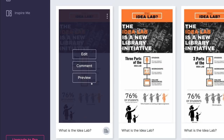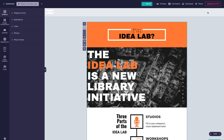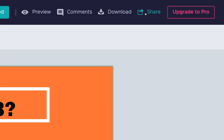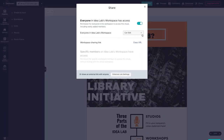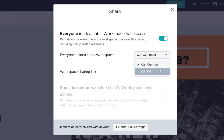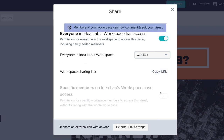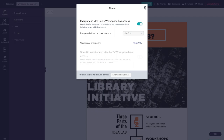Once you've started your infographic, go to the share icon in the top right-hand corner of your workspace. Click the button to allow everyone in your group access to the infographic, and make sure the Can Edit option is selected from the drop-down menu. Now everyone in the group can edit the infographic.